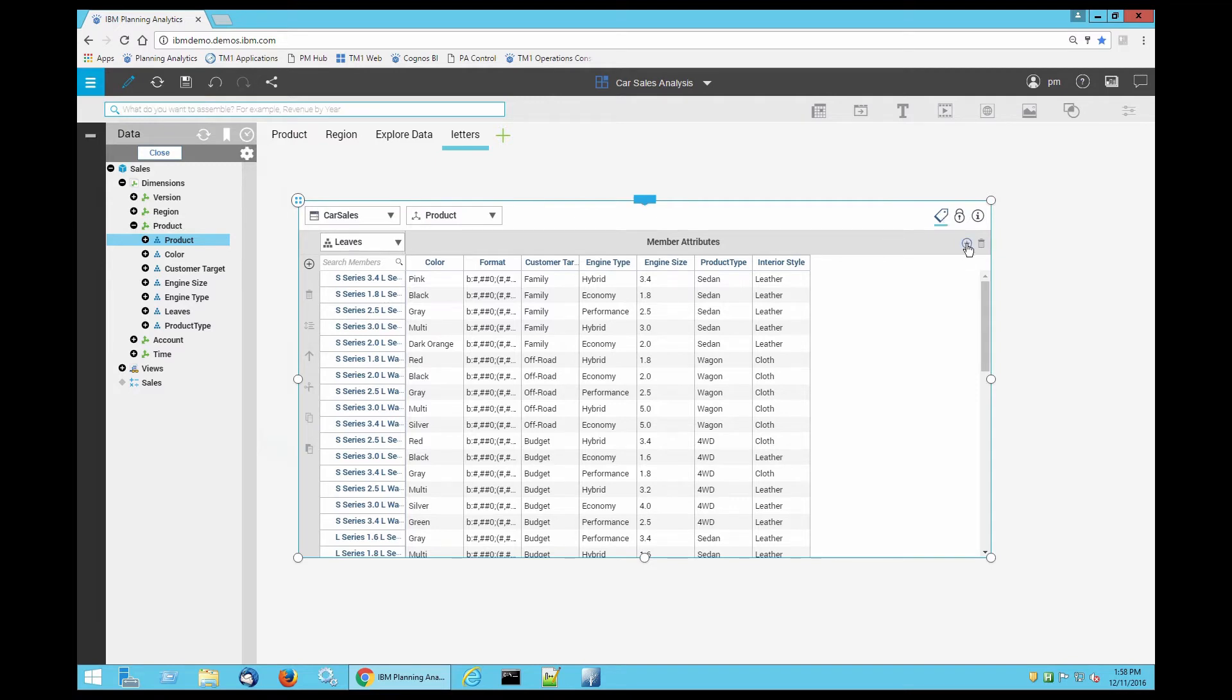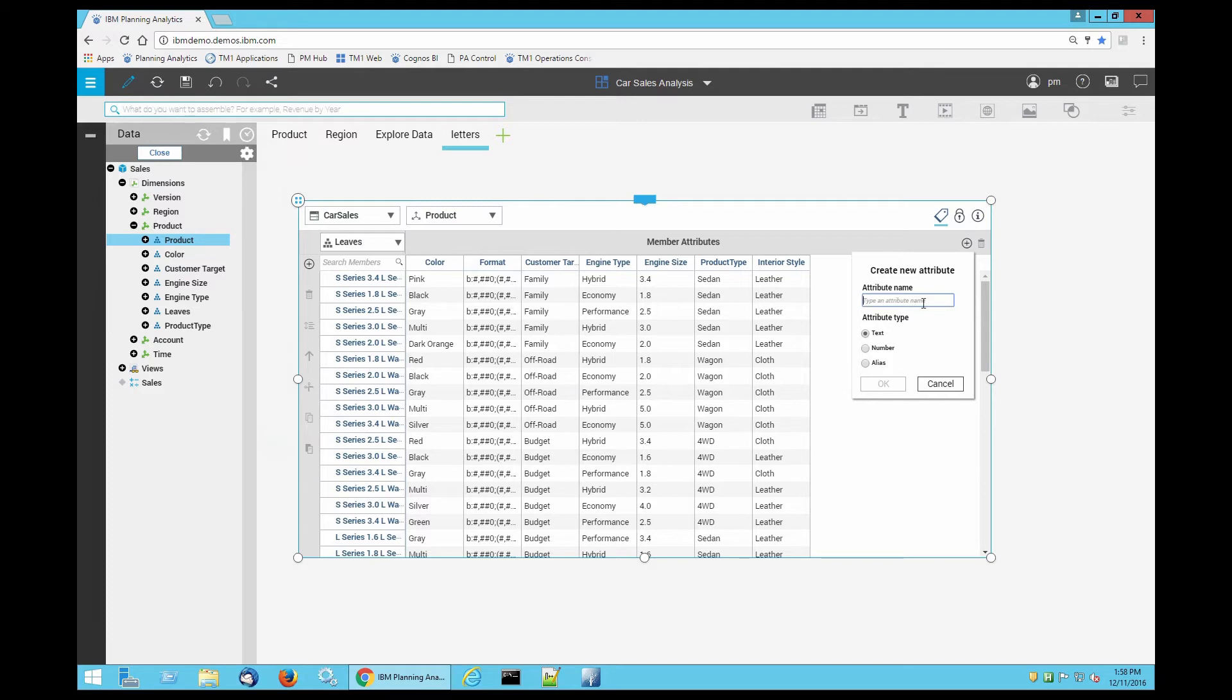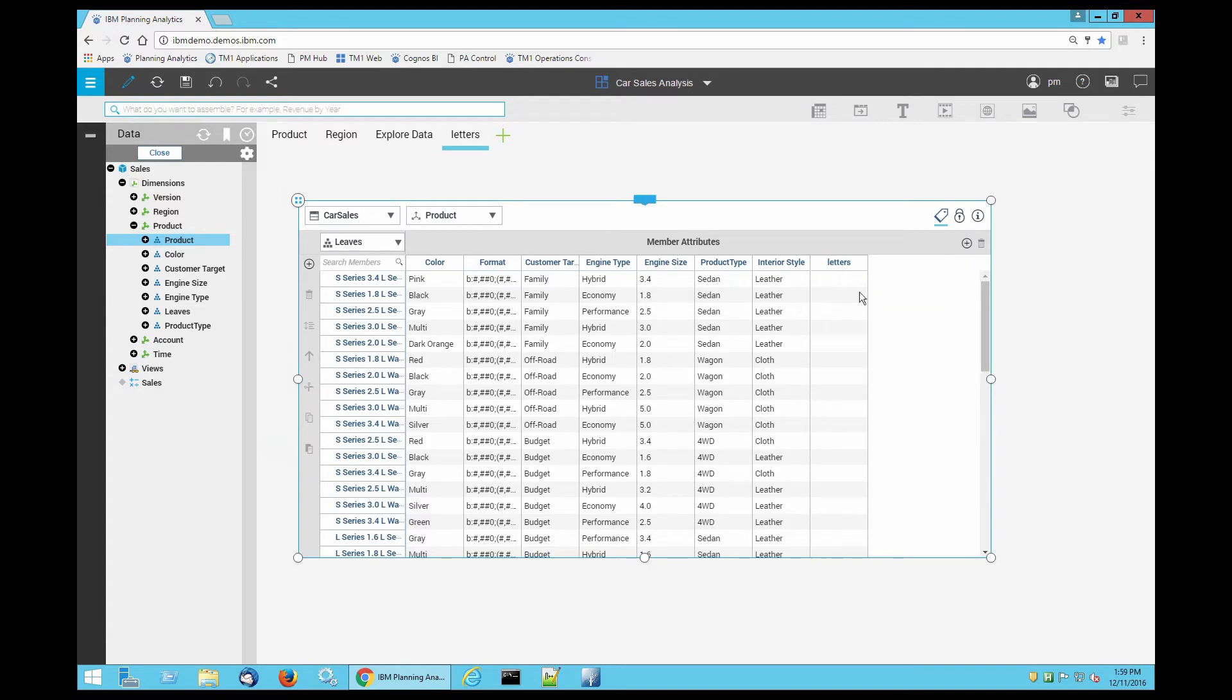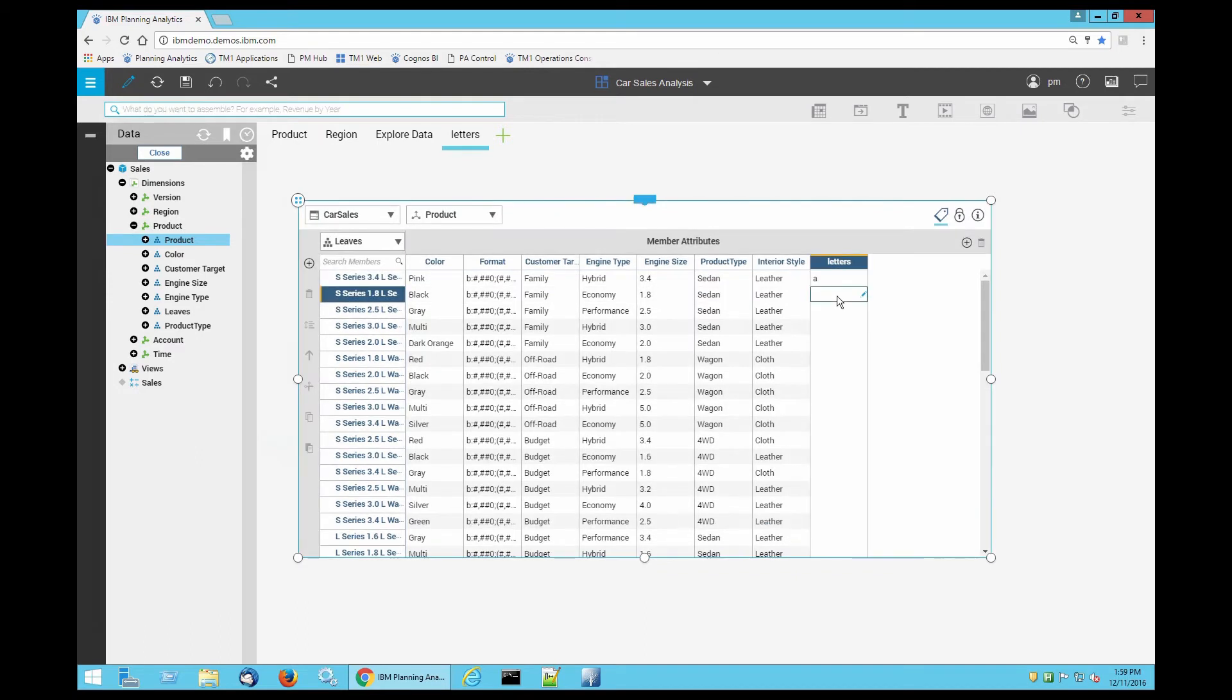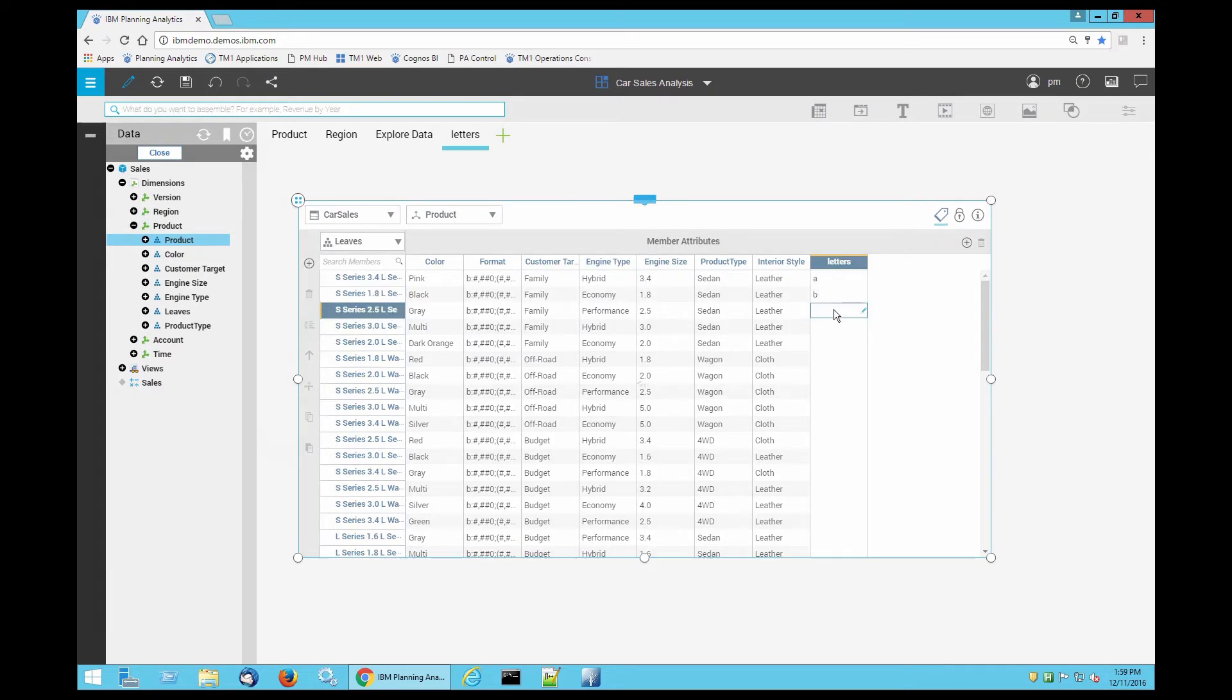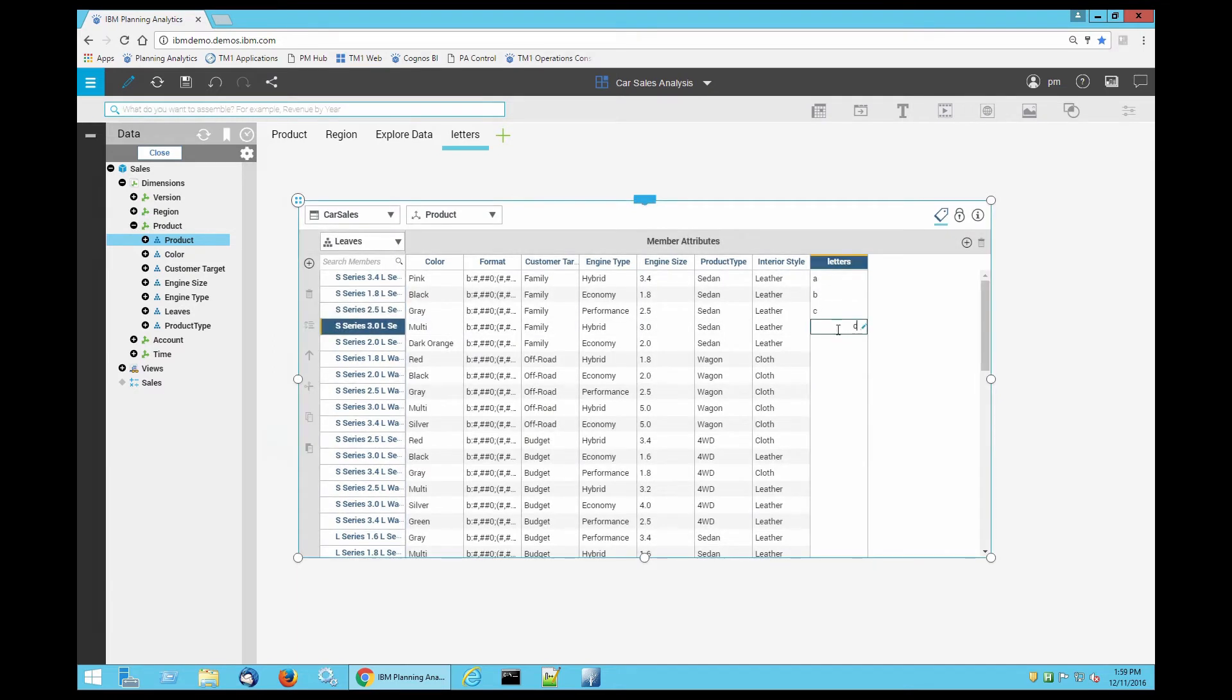Type an attribute name, click OK, and I'm just going to type a, b, c, d.